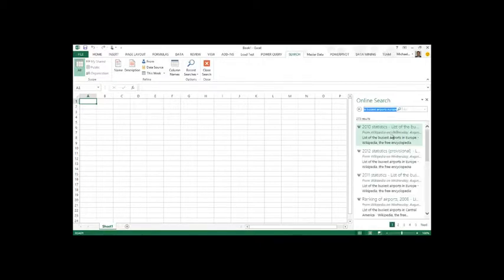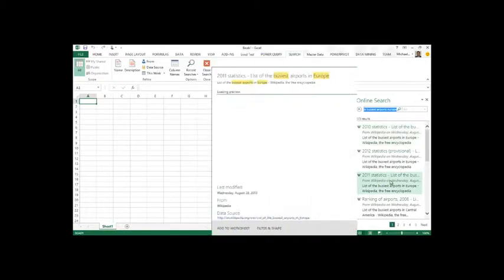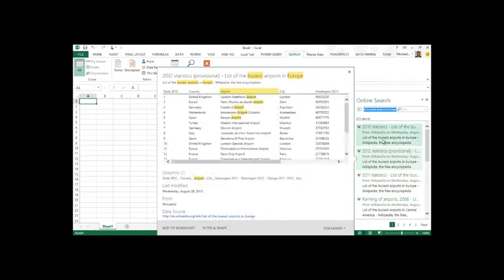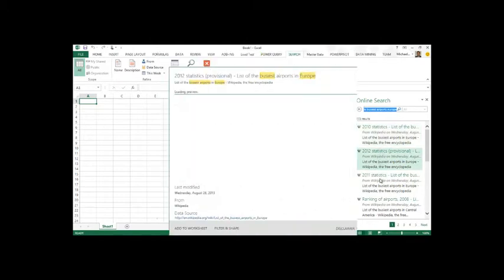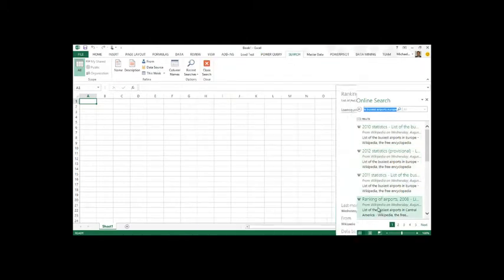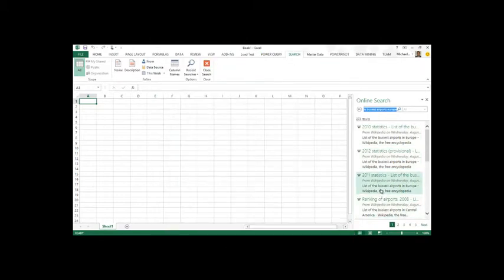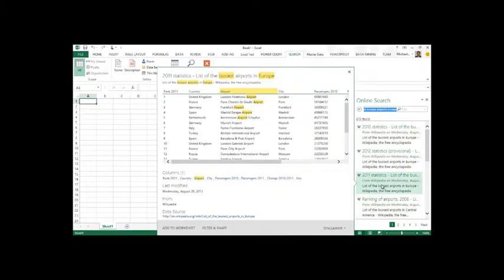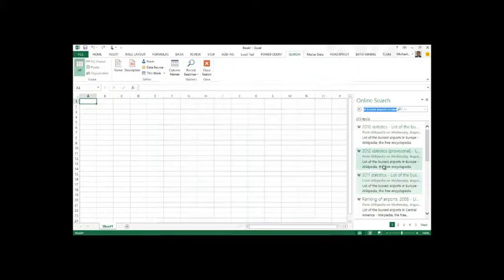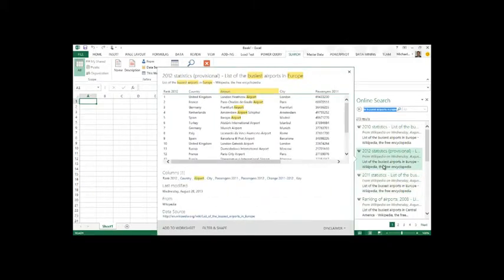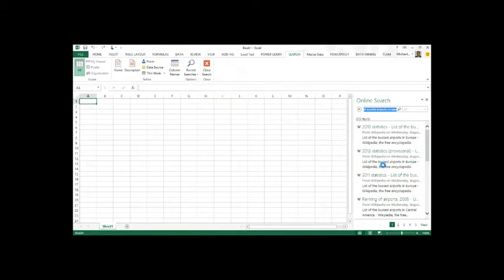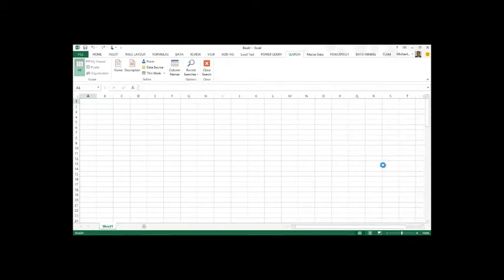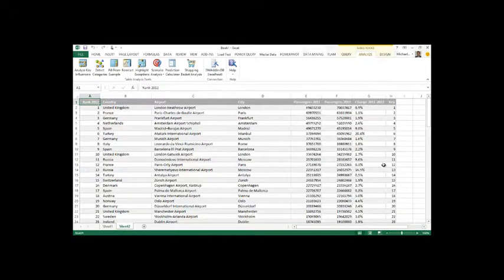It's going to then do a query of the web and it'll give us a slide out of all the different data sets that we can look at. So for instance, I'll just take this 2011 statistics or 2012, doesn't really matter. Let's go ahead and click on that. And this is going to give us statistics of the busiest airports all around the world.